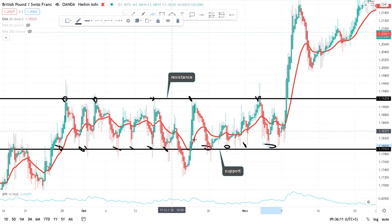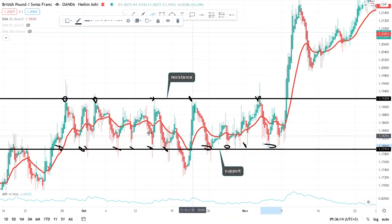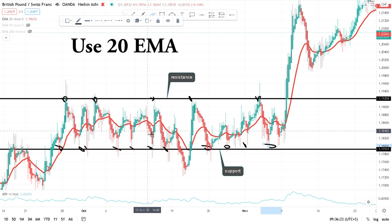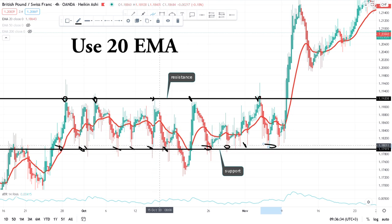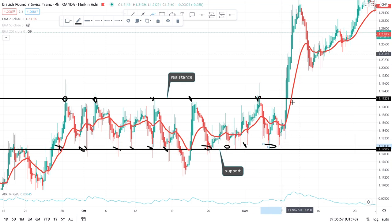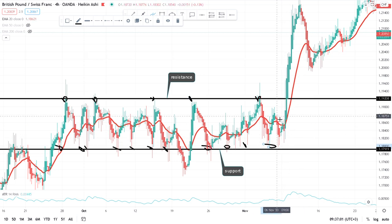Another thing that can help you identify a consolidating market is the 20 EMA. If I enable the 20 EMA — that's the red line — you can see the price was cutting through it repeatedly, which means the market is in consolidation. Some people prefer not to trade consolidation; they simply buy at support and sell at resistance, getting 50 to 70 pips. But in this strategy I'm showing you how to trade the actual breakout.